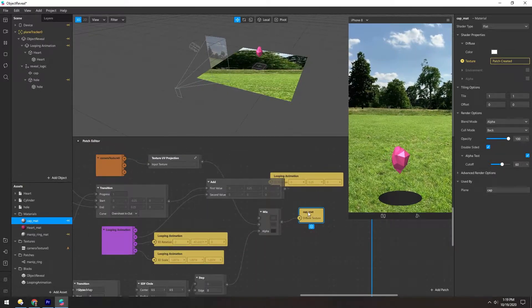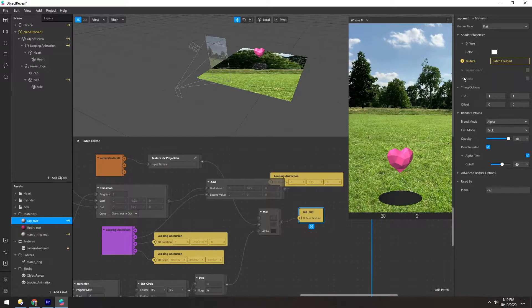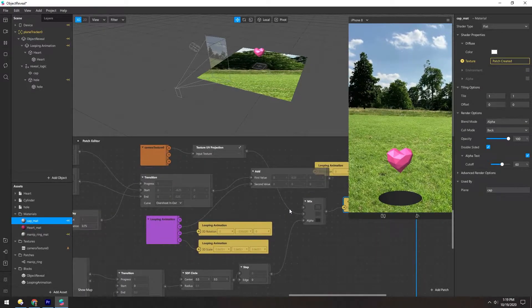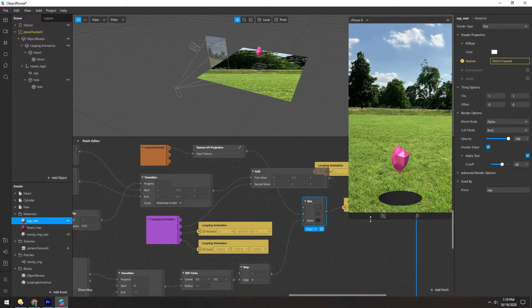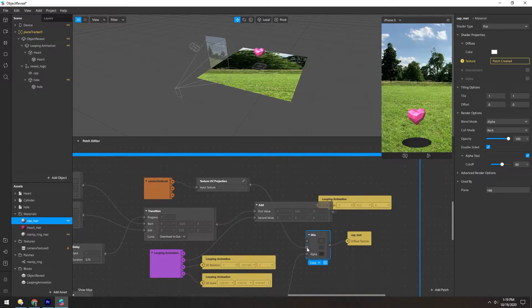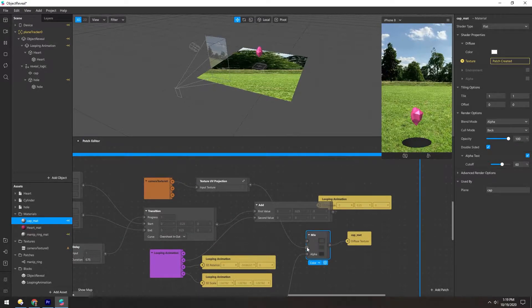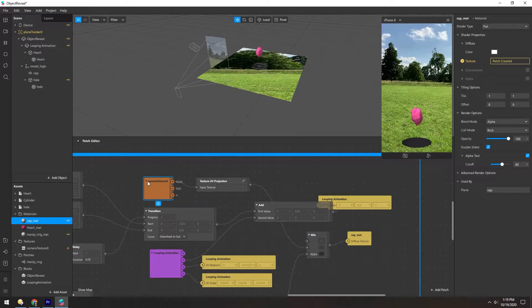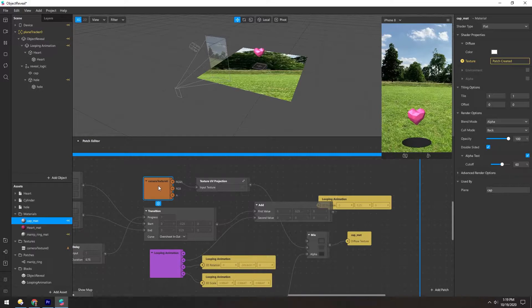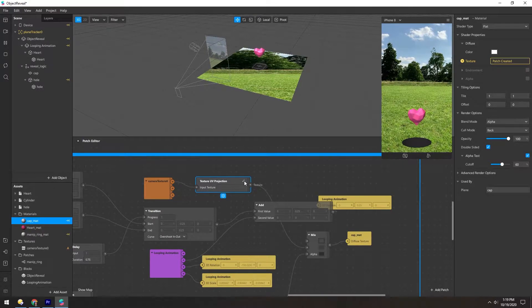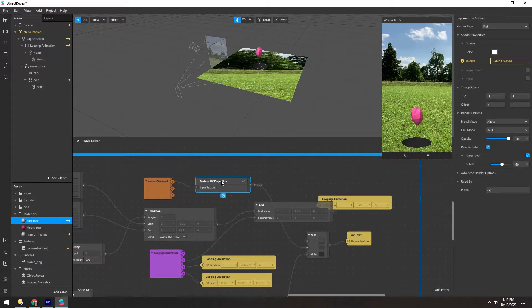This cap matte here is where the texture is coming from. And this is mixed from two things. The color information it looks like is being passed from the camera texture through this texture UV projection patch.